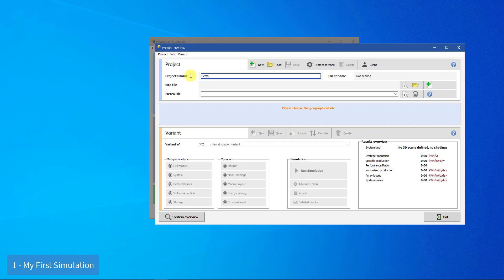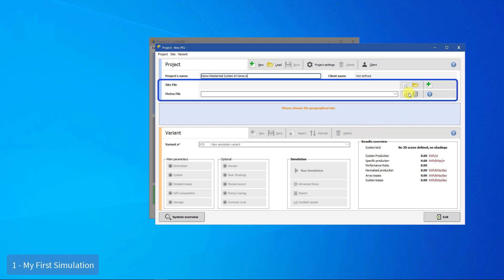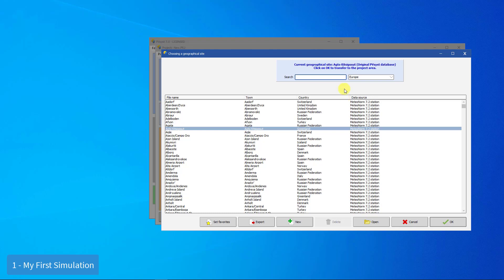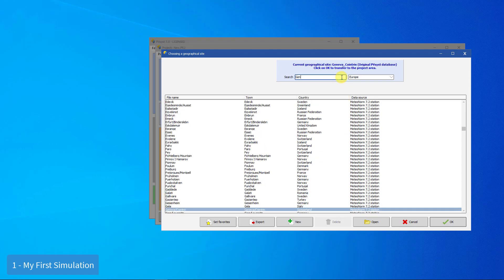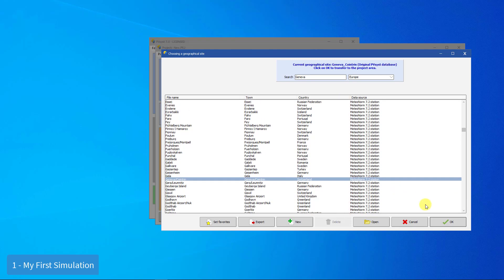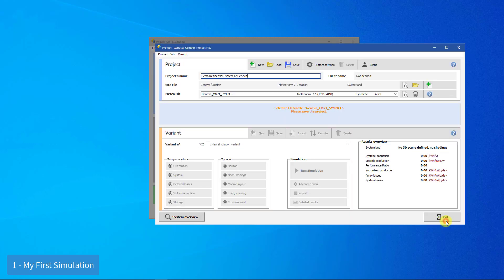To start, you have to give a name to your project. You can either choose a site from the database, which holds around 2,500 sites, or define a new site anywhere on the globe by choosing it on the map. We will be using Geneva Contrant as our site.